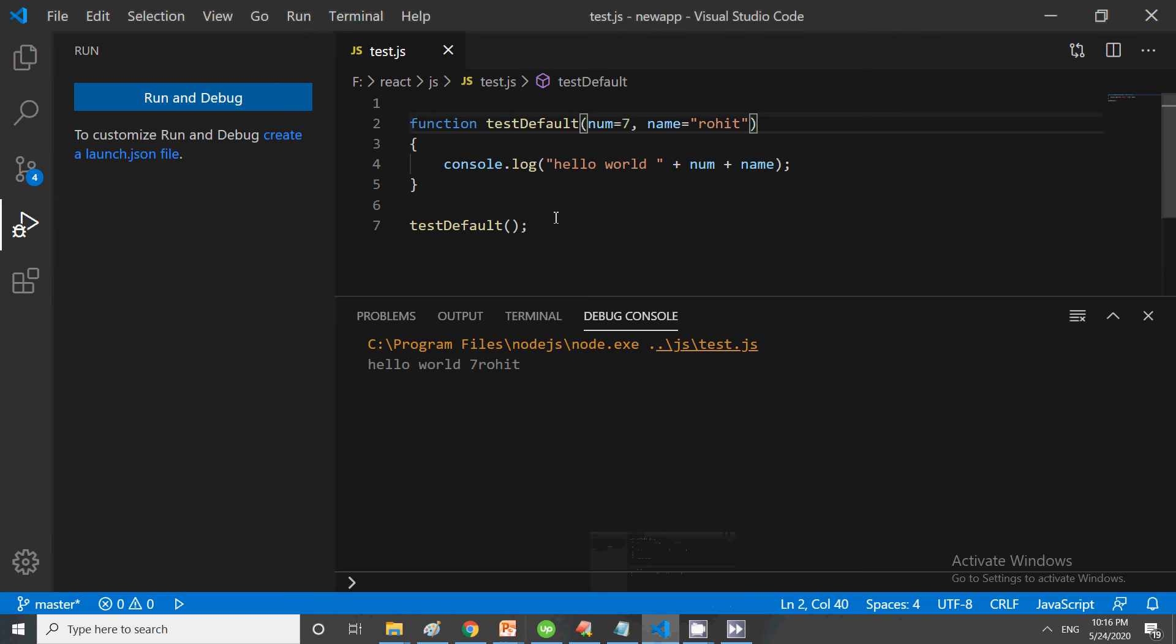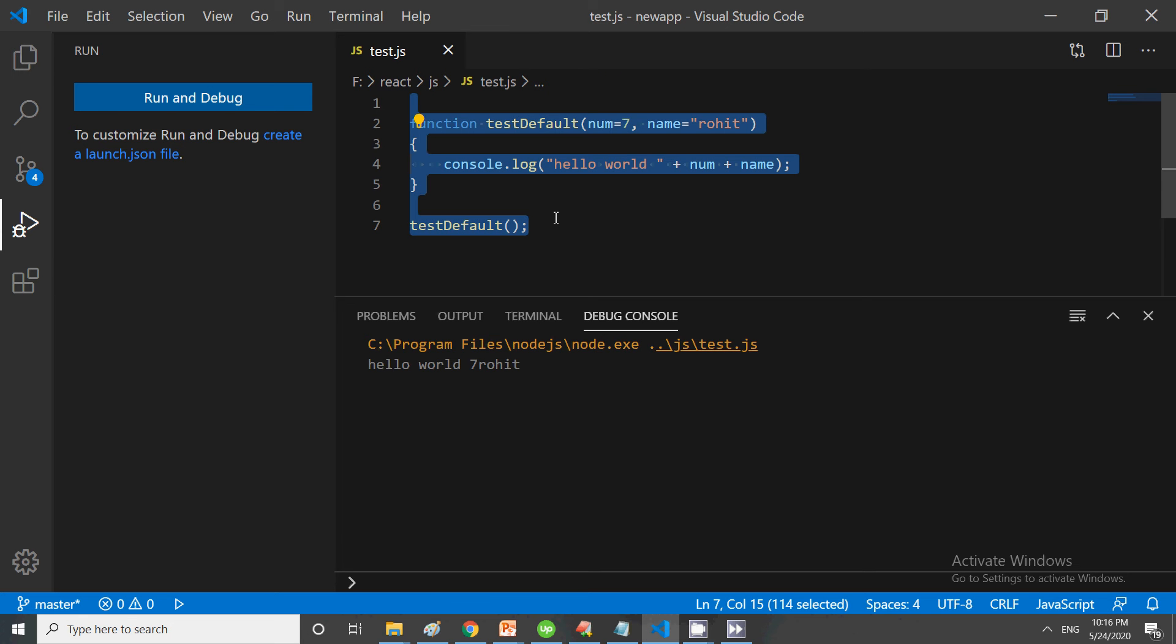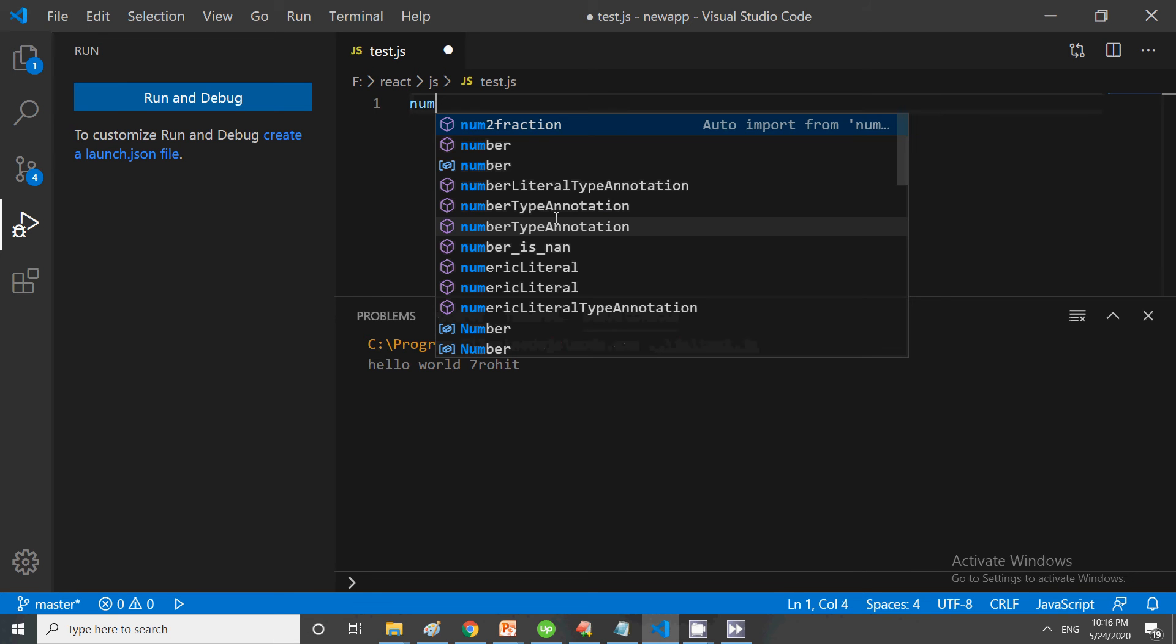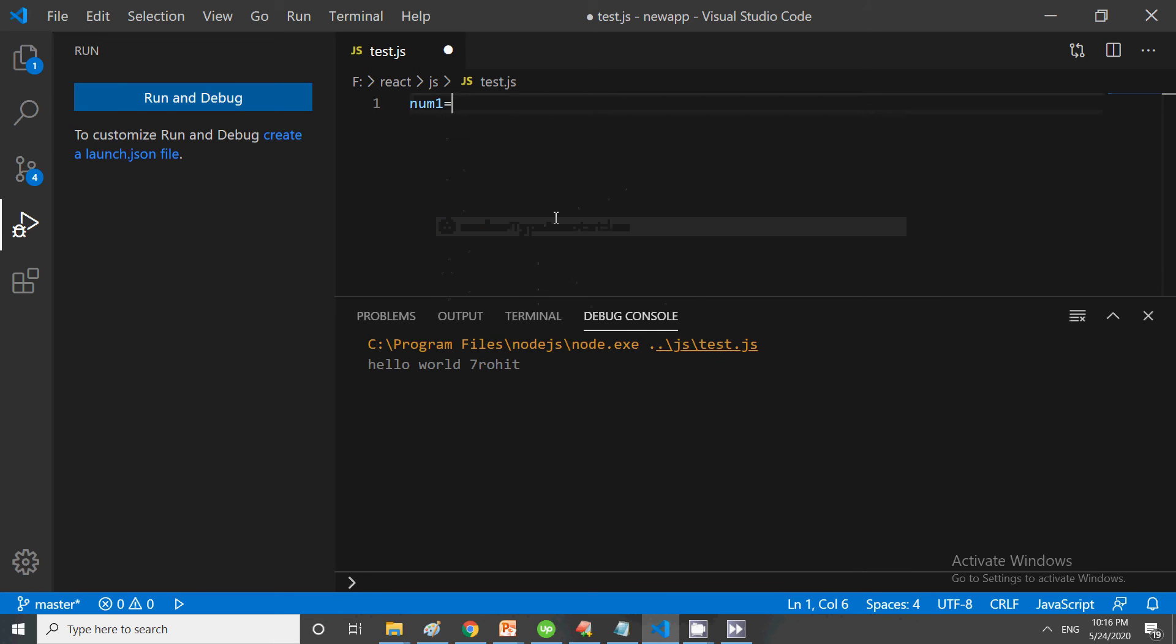Let us start with the spread operator. What is the spread operator and how is it used? We will be using an array in this case. Suppose this is my array: num1 equals [1, 2, 3].